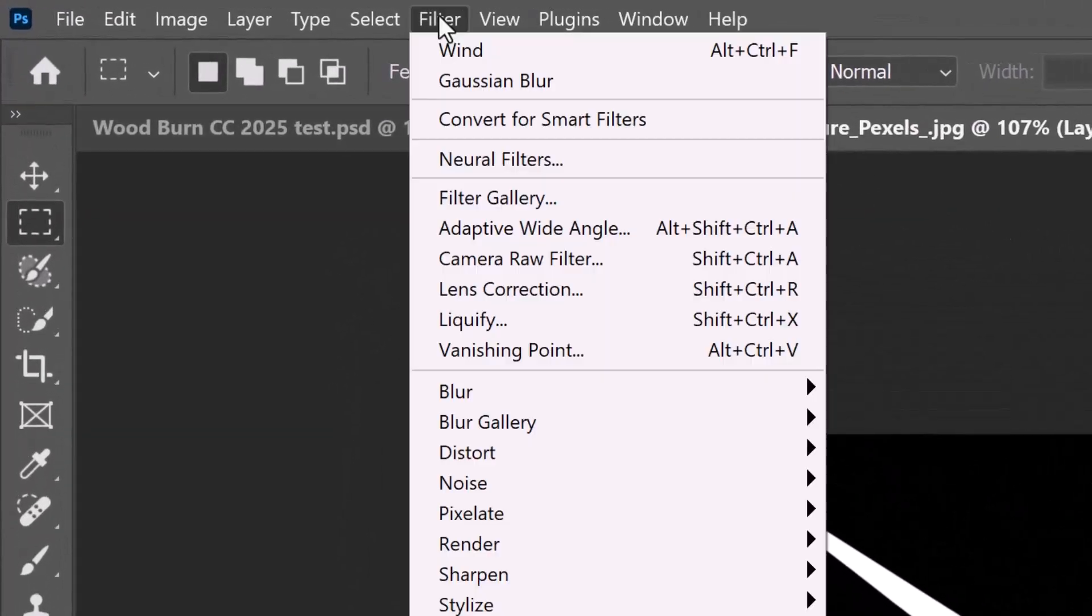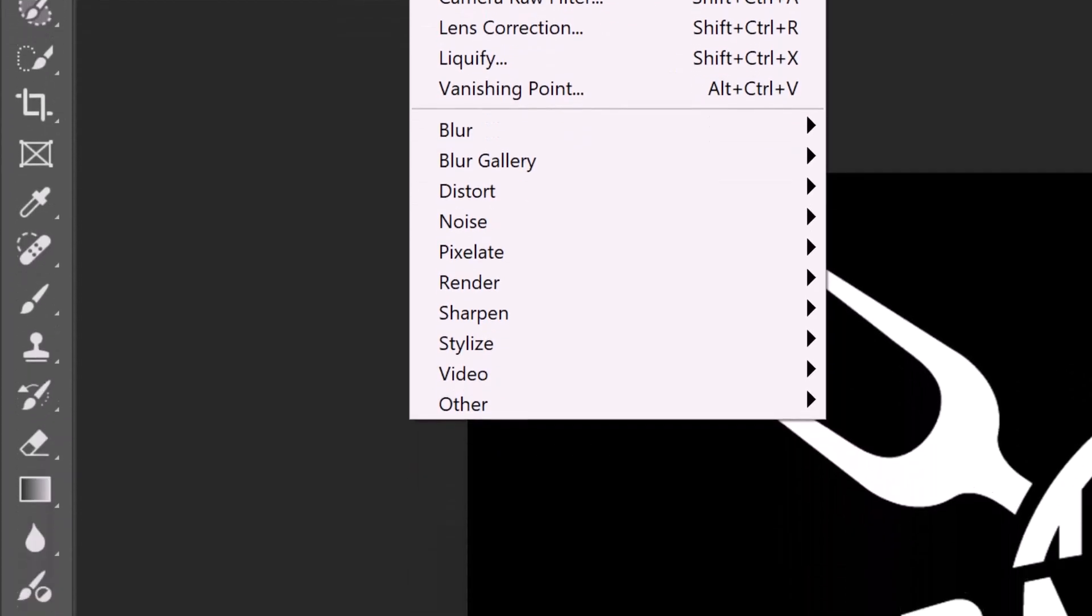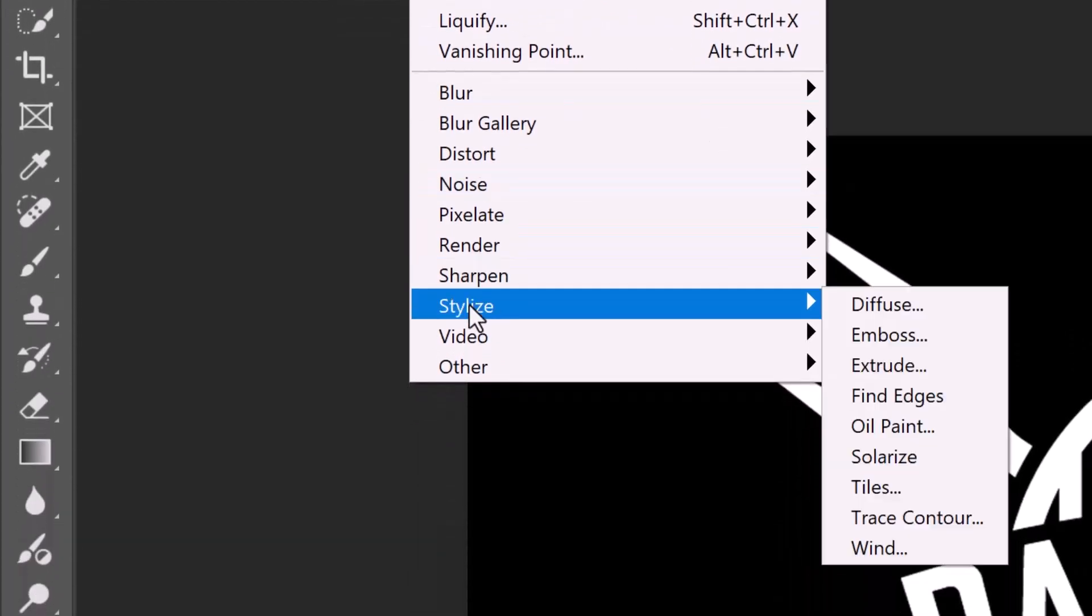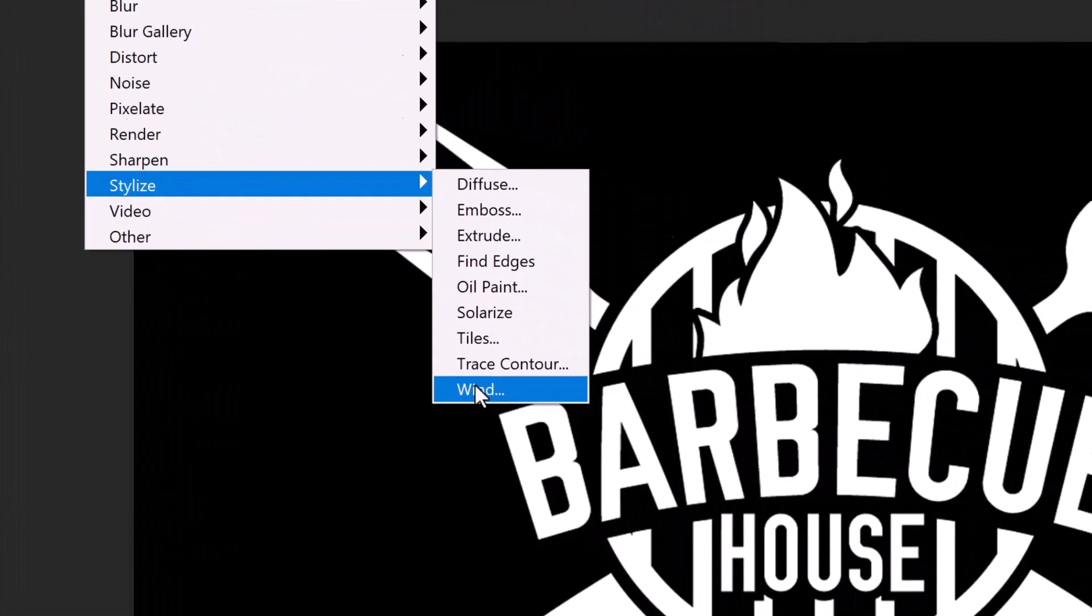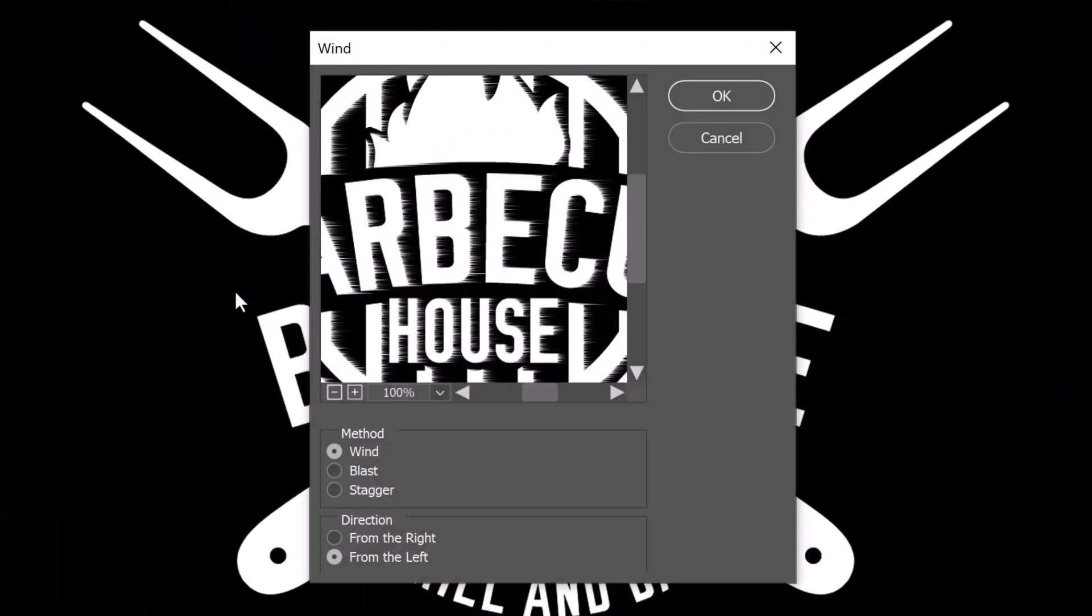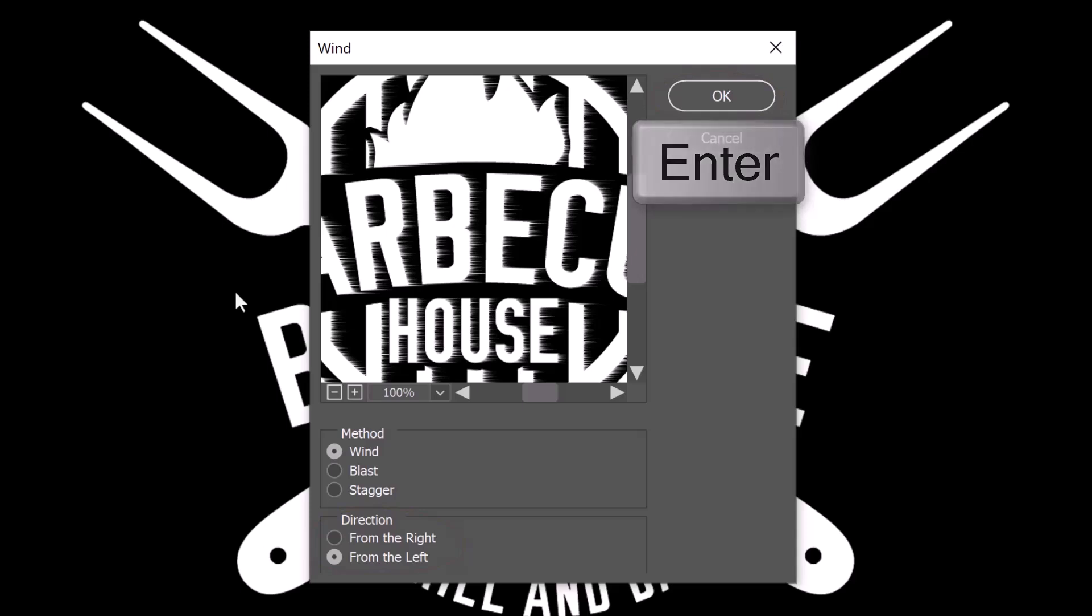Go to Filter, Stylize and Wind. The method is Wind and the direction can be either from the right or left. Click OK or press Enter or Return.